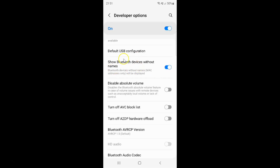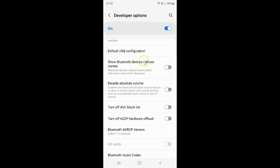You can see it's now enabled. And whenever you want to disable 'Show Bluetooth devices without names' you have to disable this toggle button next to it. Tap on it so that the slider moves to the left. Let me tap on it — and you can see it's now disabled.